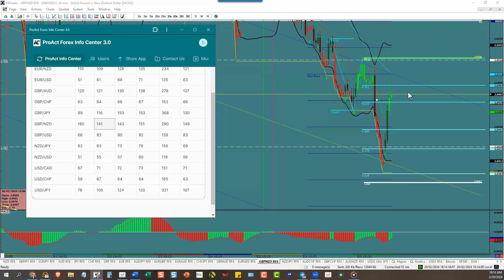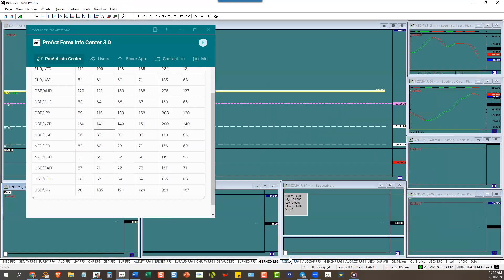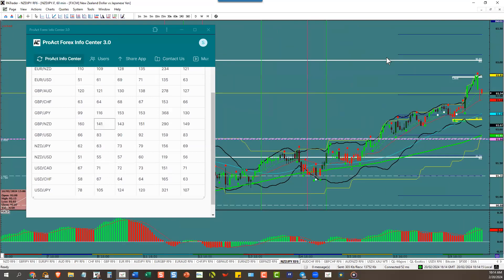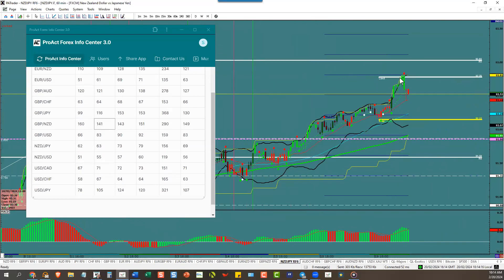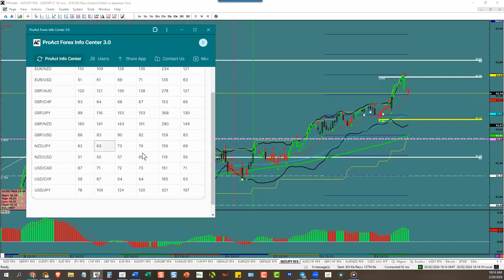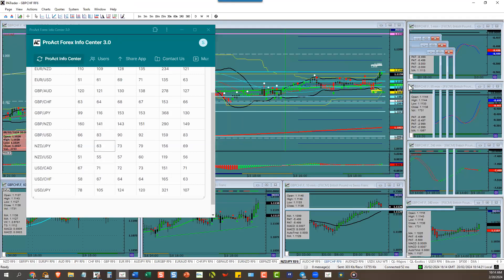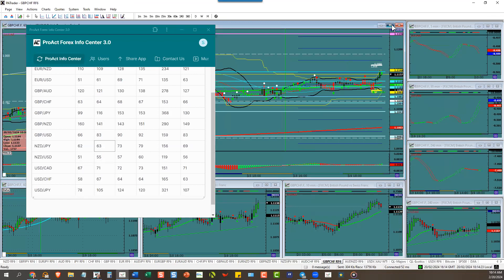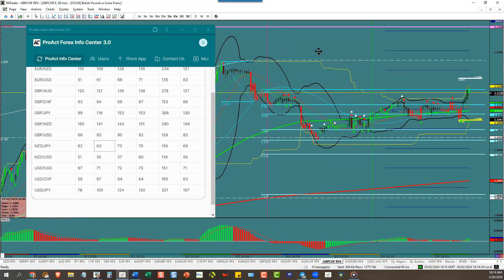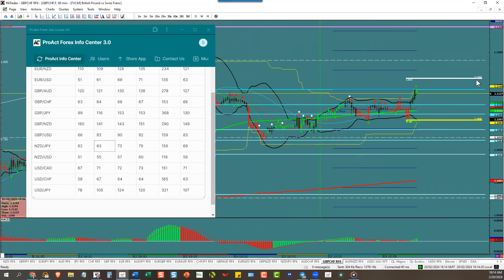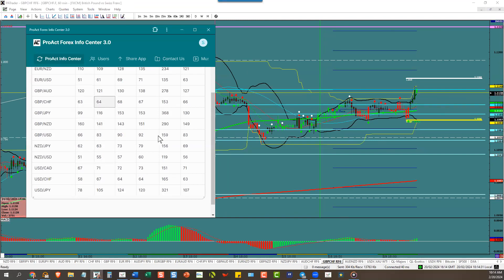New Zealand yen right to the pip to its ATR once again. That's why you use the ATR, 63 pip ATR. Finally, pound Swiss, we're almost at target right now. It'll most likely tag it, only got about 10 more pips to go at 1.1160. Pound Swiss has a 64 pip ATR.